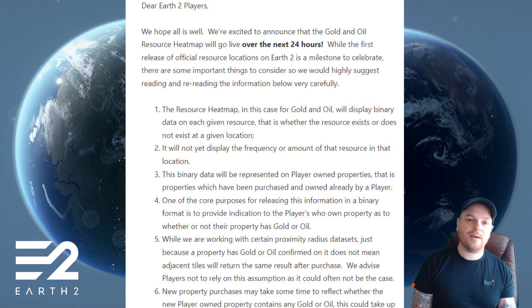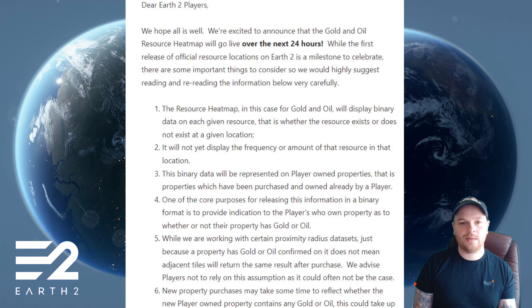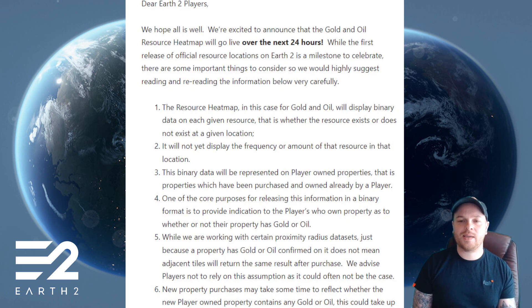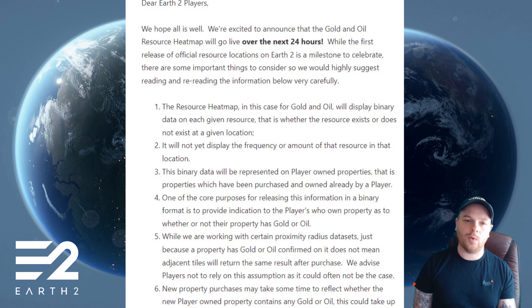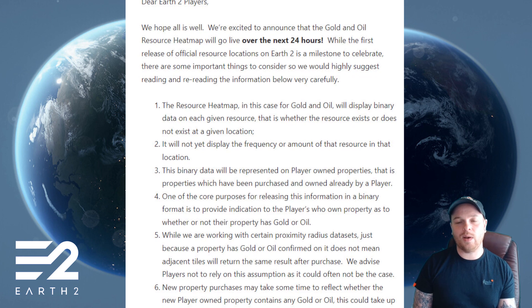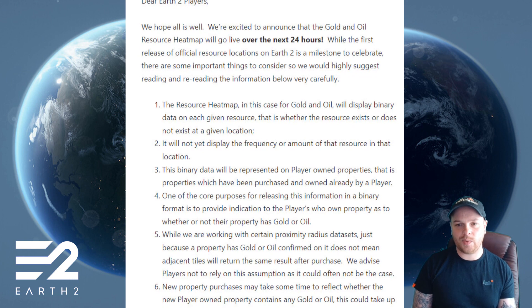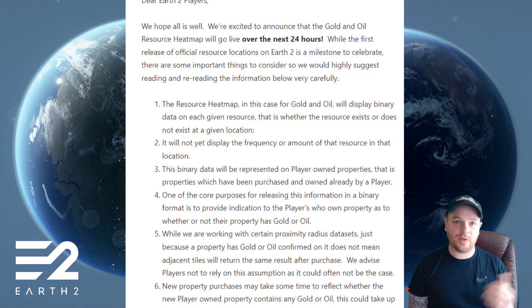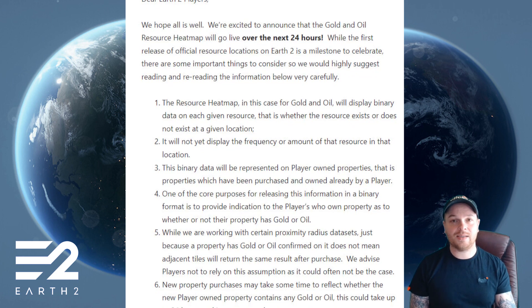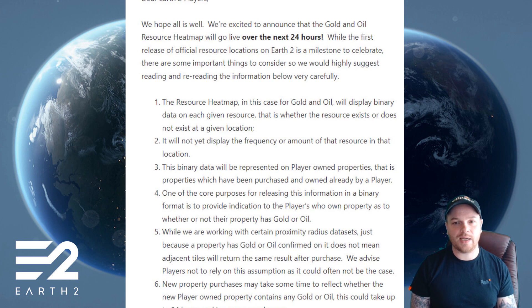Next, I'm going to read through the official announcement and discuss some points. 'Dear Earth 2 players, we hope all is well. We're excited to announce that gold and oil resource heat maps will go live over the next 24 hours.' This was posted a few hours ago and they are since live on the Earth 2 site now.